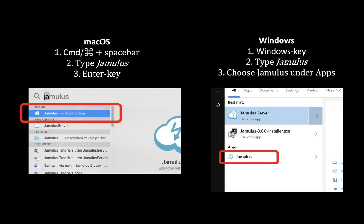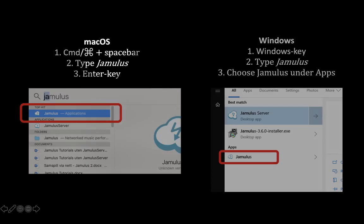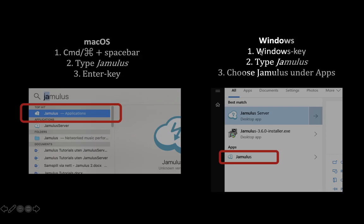Okay, let's configure Jamulus. The first thing is to start the Jamulus application. Here's my suggestion on how you start it on macOS. Just hold down the command key while you hit spacebar, type Jamulus, and then hit the enter key to start the chosen application. And you may do something similar on Windows. Just hit the Windows key, type Jamulus, and choose Jamulus under apps.